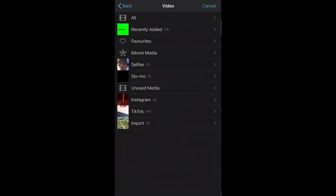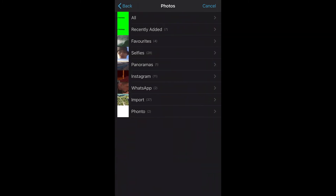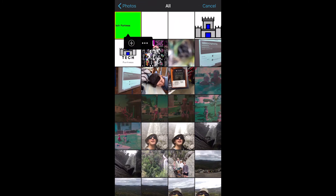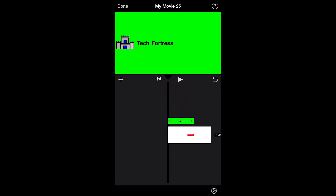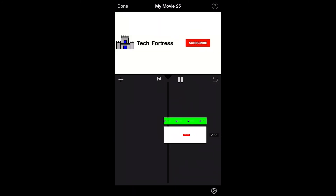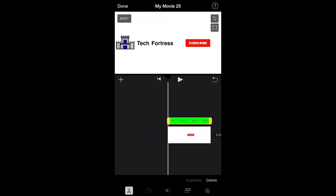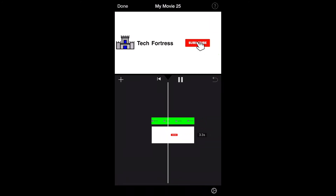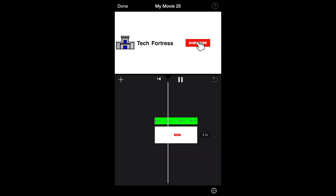Head back over to iMovie. Click the plus button, go to Photos, click All, then click the three dots on the image and select 'Green/Blue Screen'. As it overlays over the top, you'll see the Tech Fortress logo and text appear alongside the animation on the right — looking pretty good.